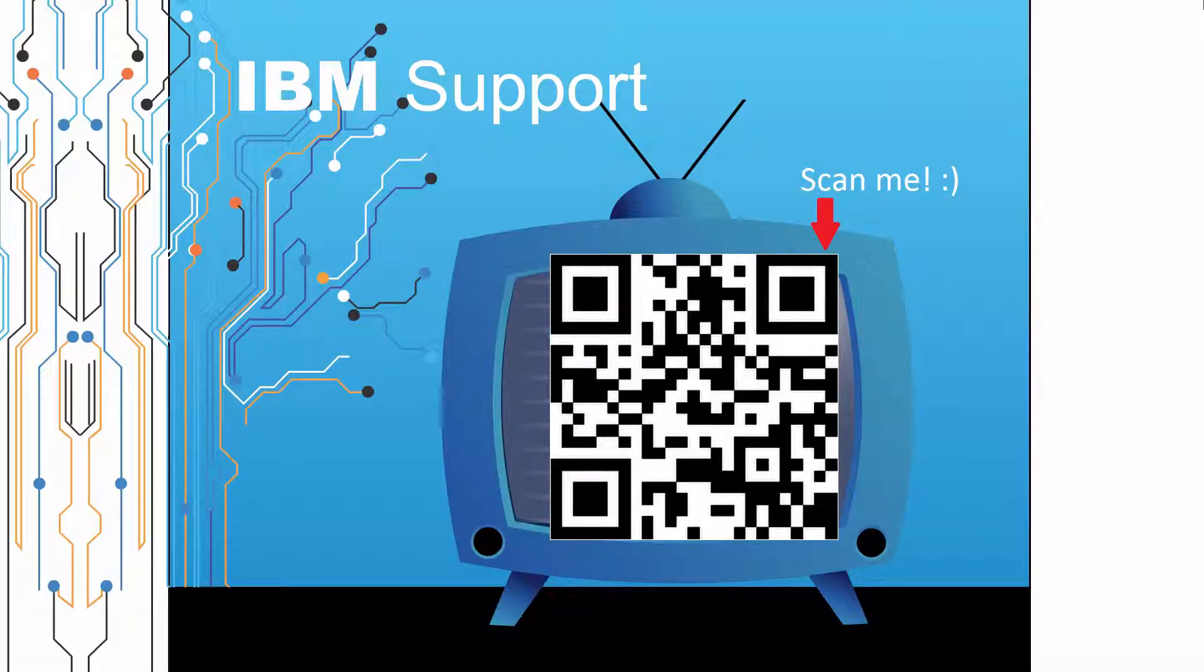Thanks for watching this episode of IBM Support TV. Please leave a comment with topics you would like to see in future episodes. Until then, stay tuned.